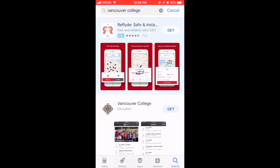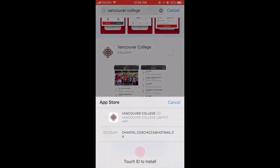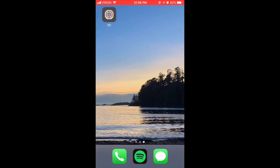The first thing you should do when you download the app is to make sure you can receive notifications from the school. We will send out parent-specific notifications in case of emergencies like school closures, for reminders of non-uniform days, special events, and more. We will also have student-specific notifications to remind them of lunchtime activities, meetings, or special events.